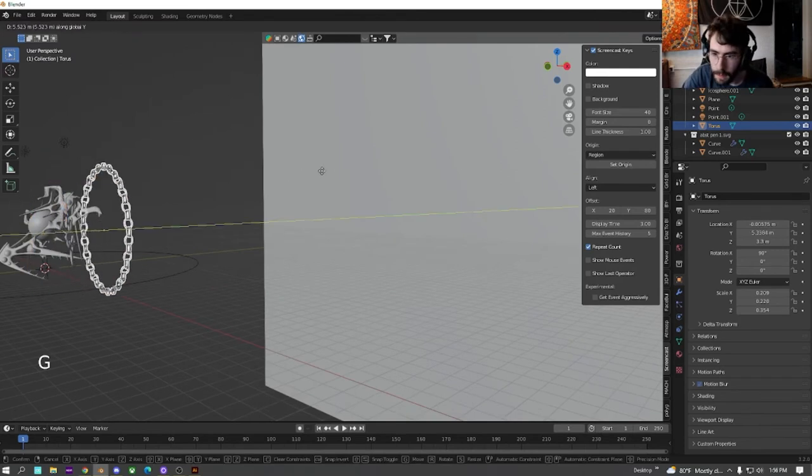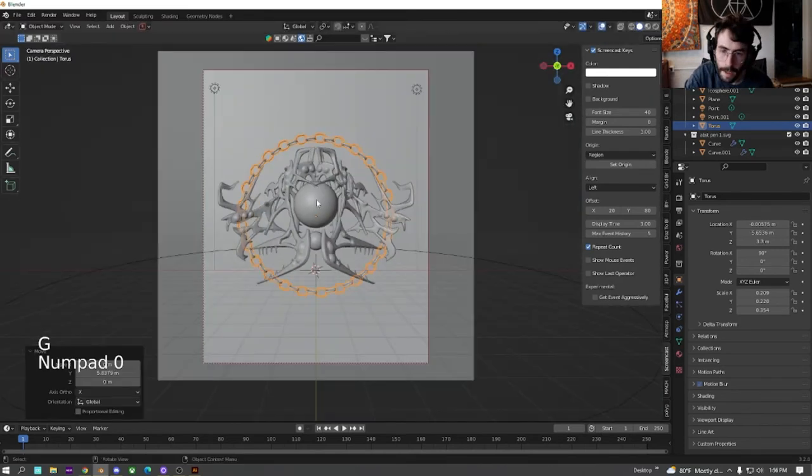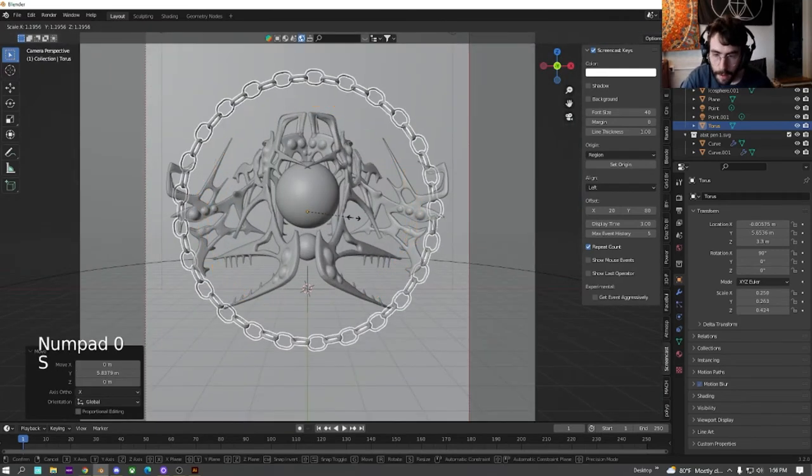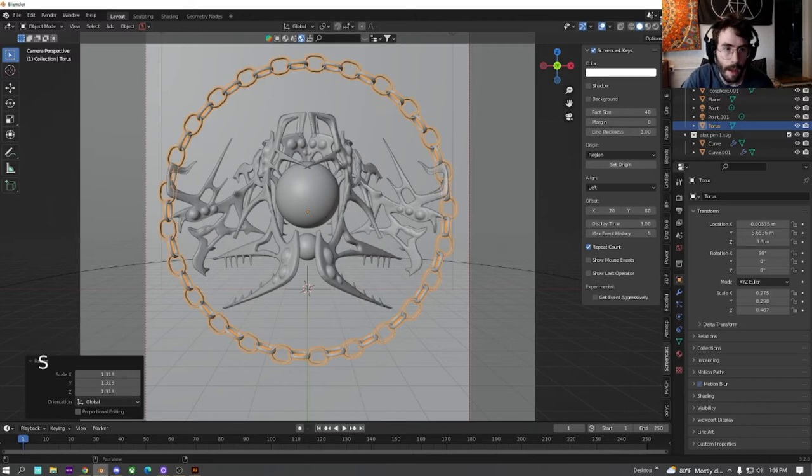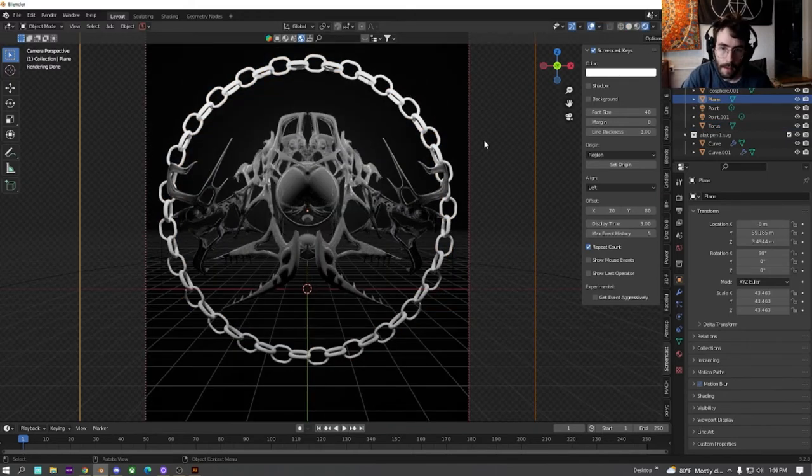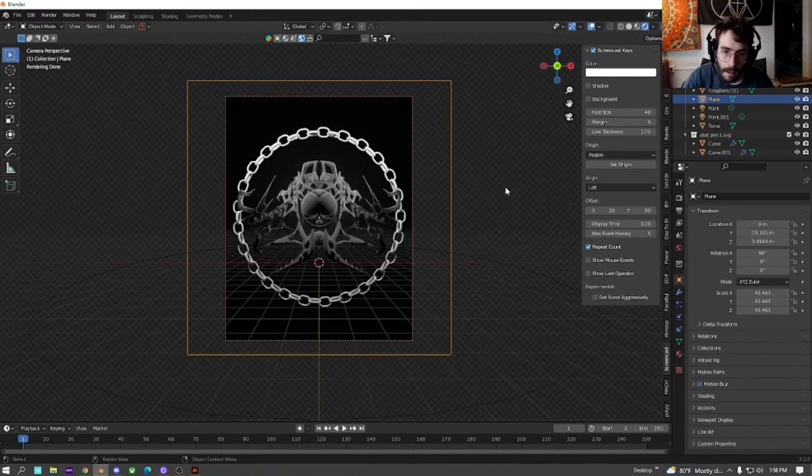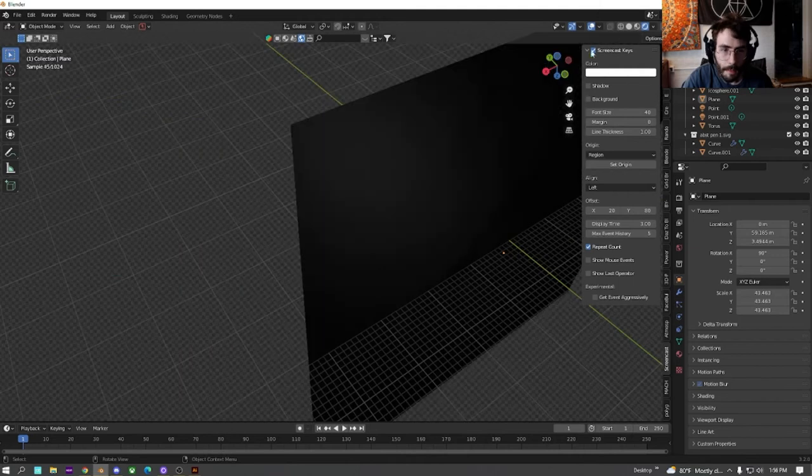We're just going to move it back on the y-axis so it's behind it. And just size it up so it takes up a lot of the space. And now let's view this. Cool. As you can see, it's looking pretty nice.